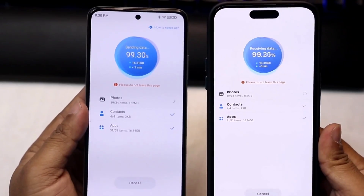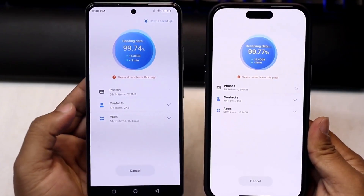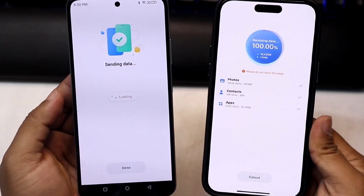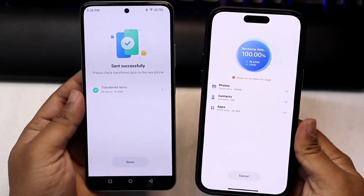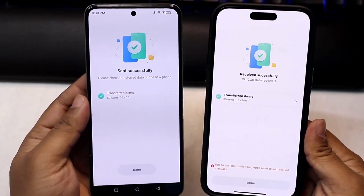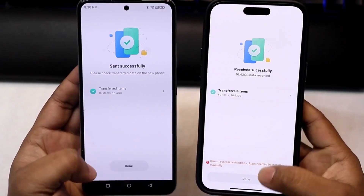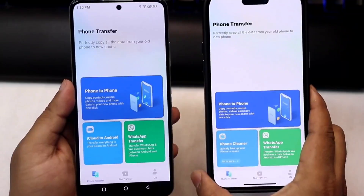The data is being transferred very quickly and smoothly. We are transferring all the necessary files very easily with this method. The data sending is successful — we have successfully transferred data from the Android phone to the iPhone.